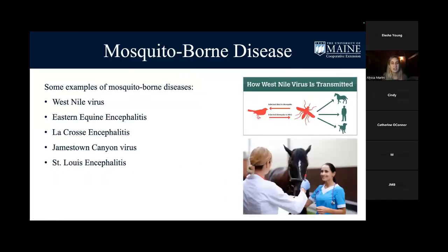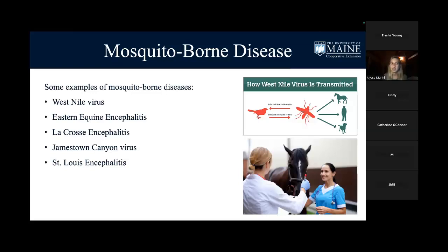Mosquito-borne diseases include West Nile virus, eastern equine encephalitis, La Crosse virus, Jamestown Canyon, and — in Virginia — St. Louis encephalitis. Culex mosquitoes, which typically feed on birds, are big transmitters of West Nile virus. Eastern equine encephalitis can really affect horses and also humans, though the chance of contracting it is relatively low. However, if you do contract it, it can leave you with some pretty severe symptoms.